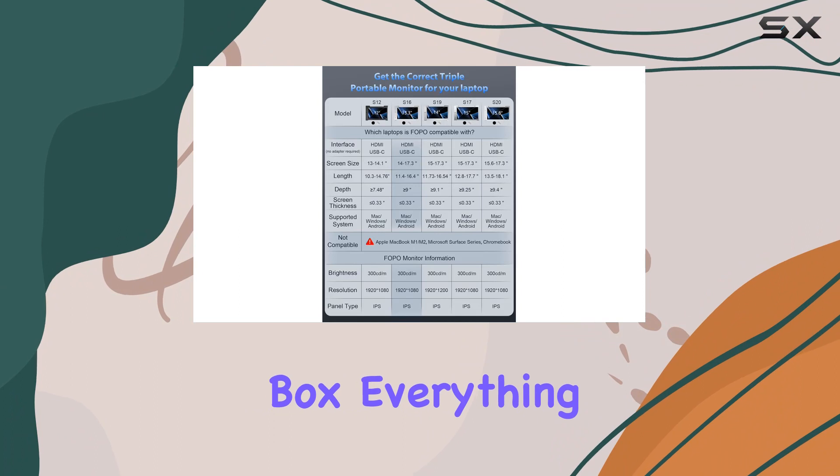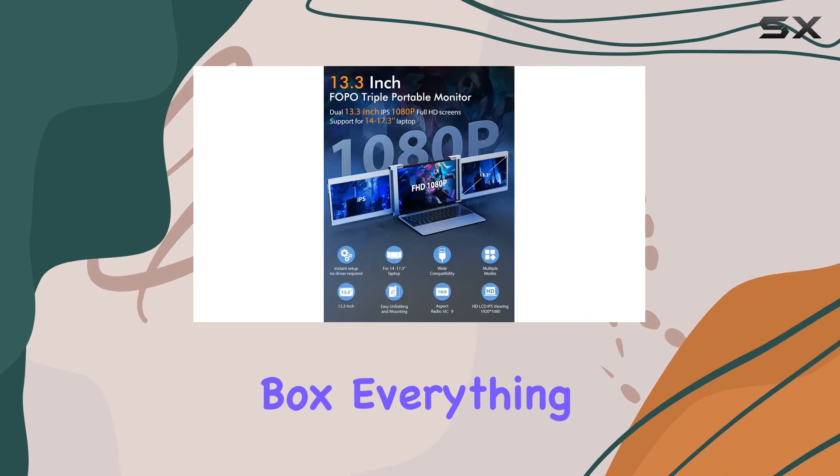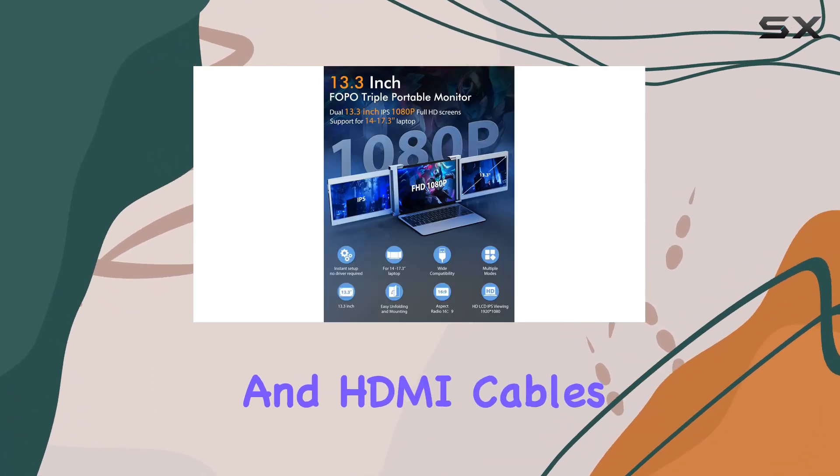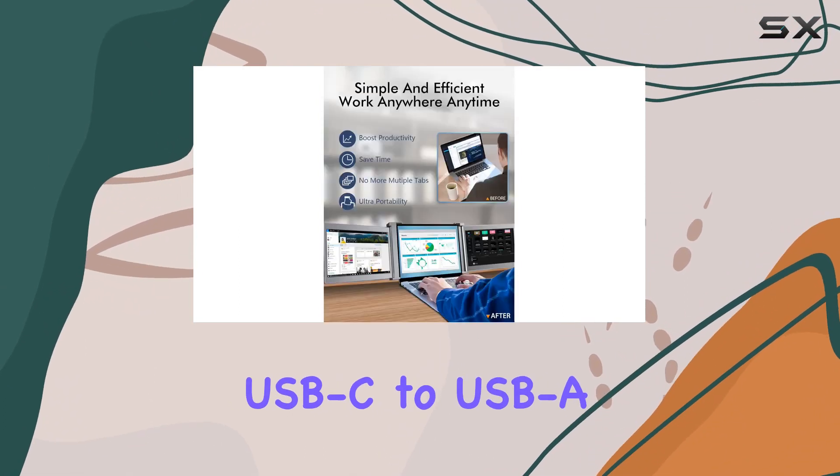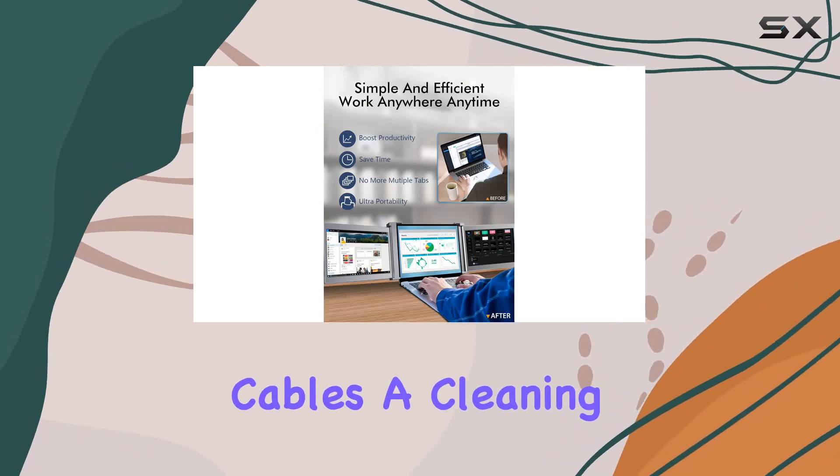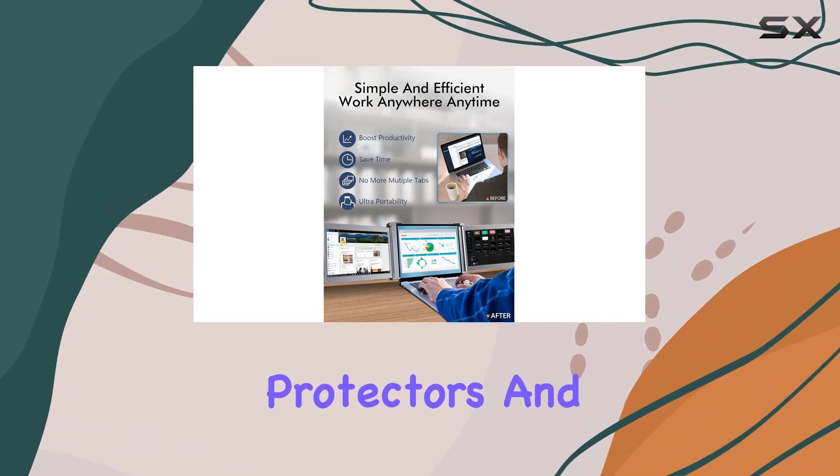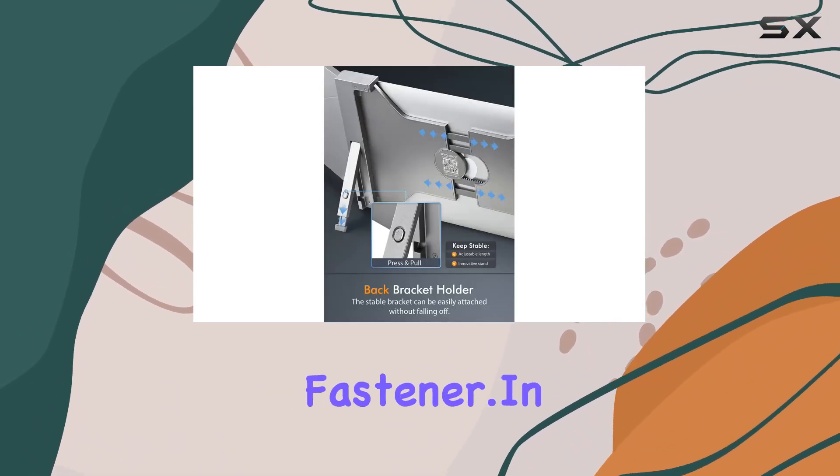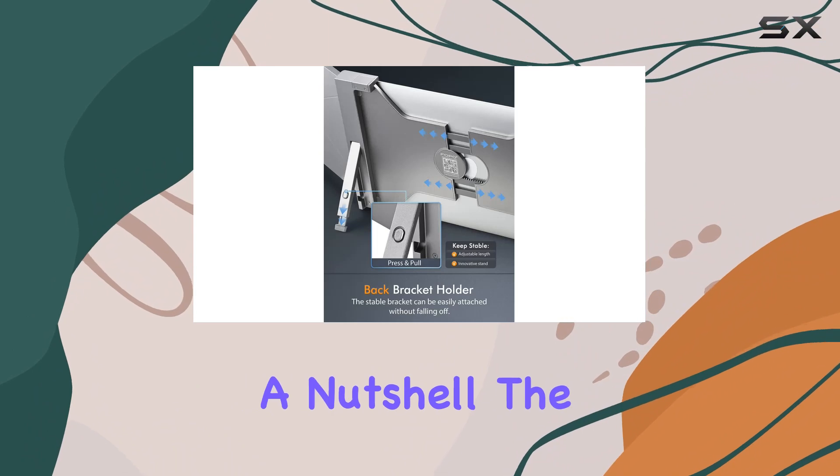What's in the box? Everything you need: power adapter, Type-C and HDMI cables, USB-C to USB-A cables, a cleaning cloth, screen protectors, and a handy hook-and-loop fastener.